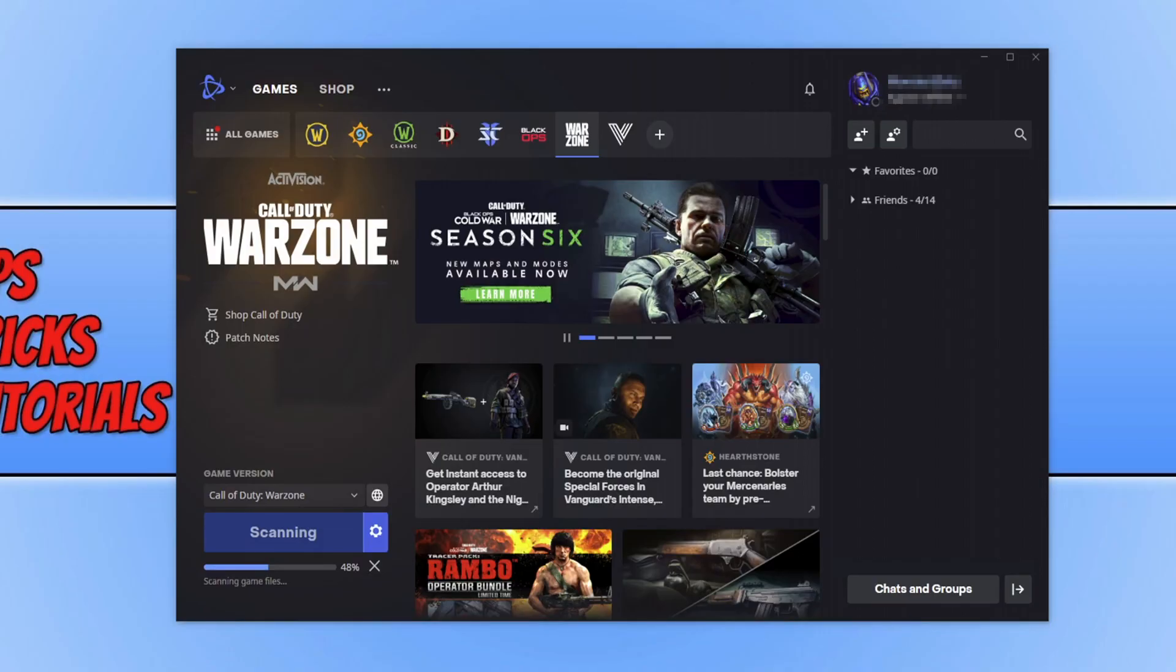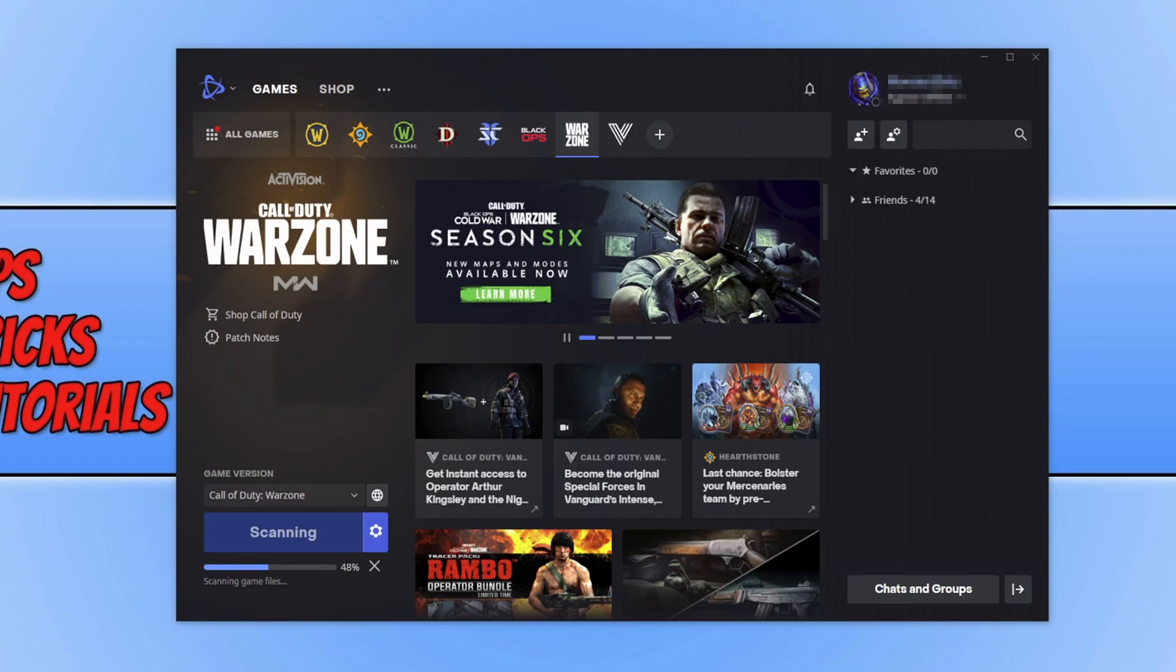In today's video I'll be showing you how to fix battle.net getting stuck on scanning game files when you're trying to update Call of Duty Warzone. There's many reasons why your battle.net might be getting stuck when scanning game files for Warzone. Follow each one of these methods, and after doing each method, launch battle.net again and see if it resolved the issue.